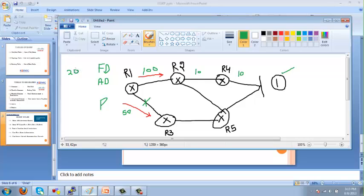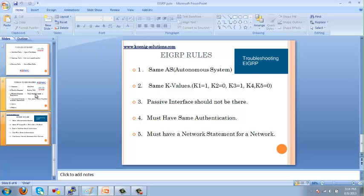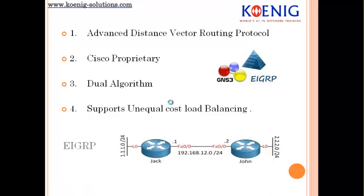There is a rule in EIGRP that to become the feasible successor, your AD value must be less than the FD value of the successor. For example, if the FD of the successor is 120 and the AD value is 20, then 20 is less than 120, so that path is eligible to become the feasible successor. If this condition is not met, the path is not eligible as a feasible successor or backup path in the topology table.